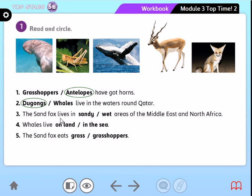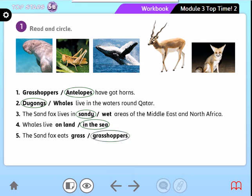Of course, in sandy areas. Whales live on land or in the sea — excellent, in the sea. The sand fox eats — excellent — grasshoppers. Very good.